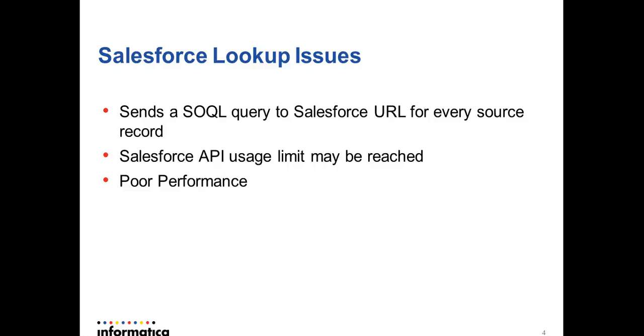A user may reach the API limit usage at the Salesforce site. Because of many SOQLs being fired and not caching the data, this makes the session run very slow.